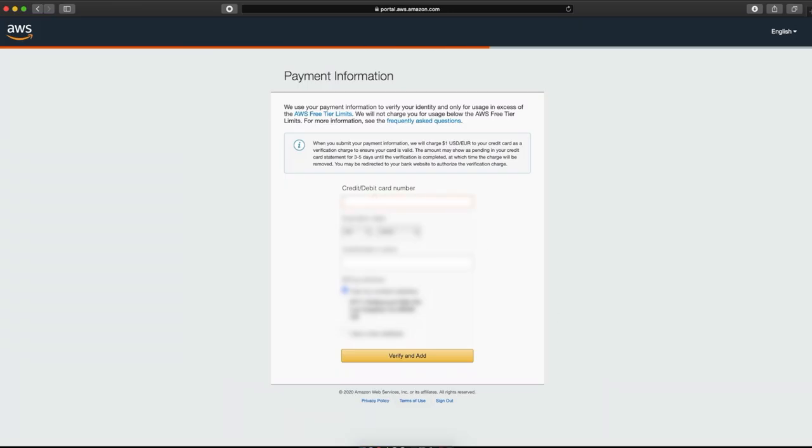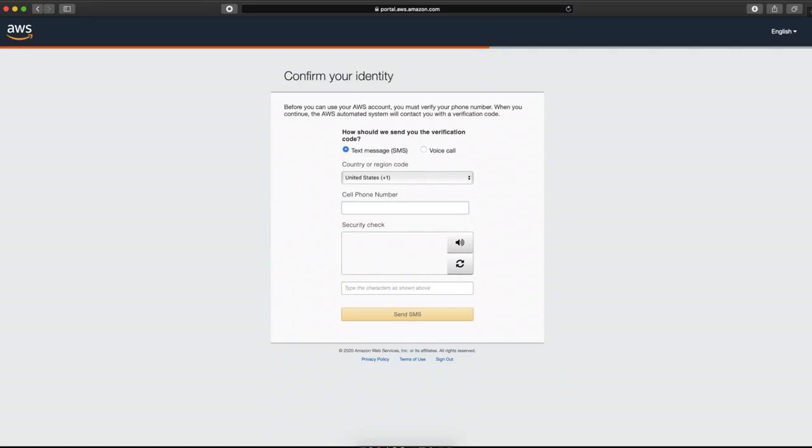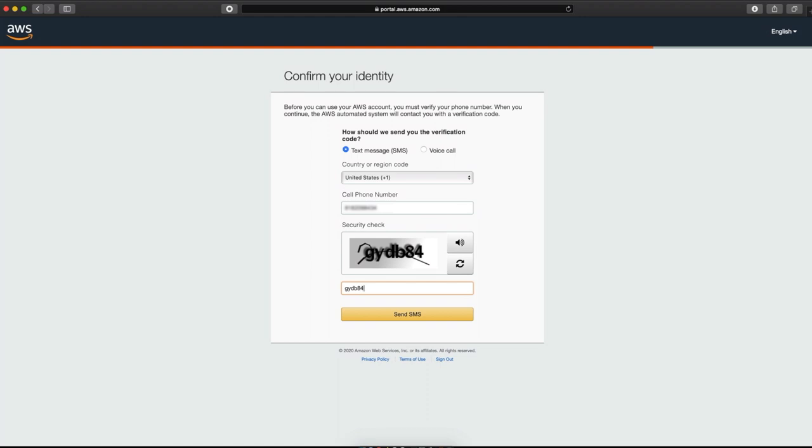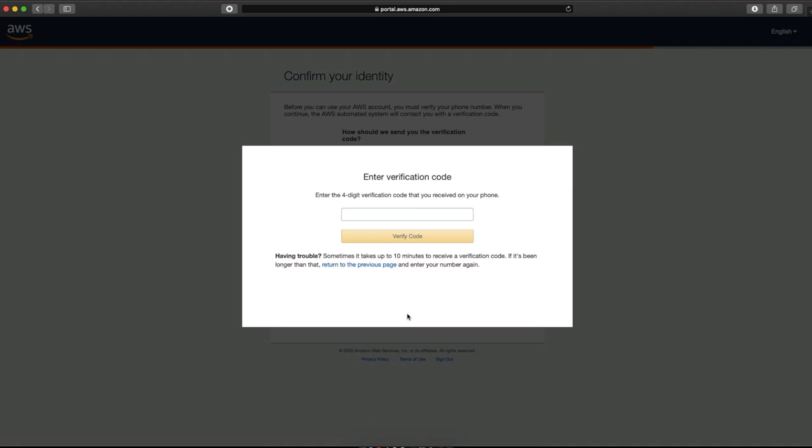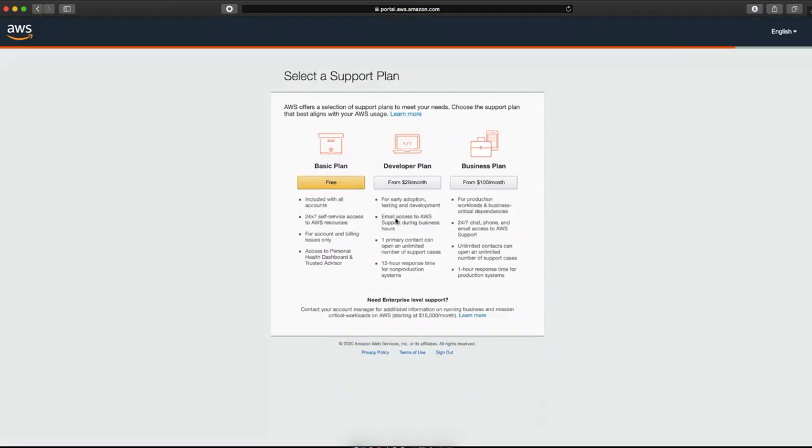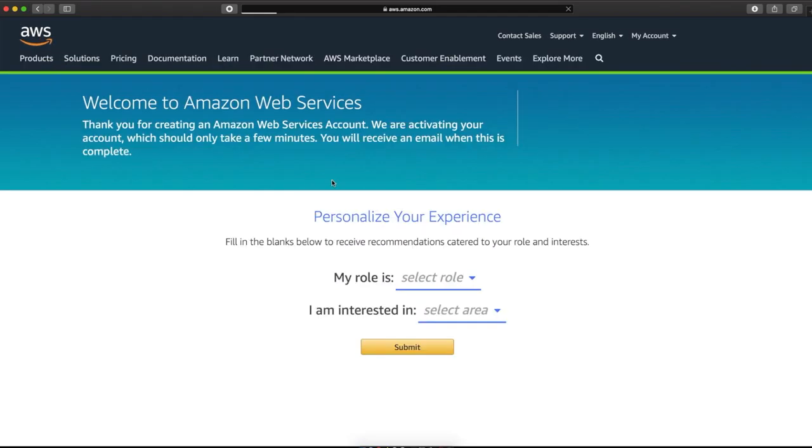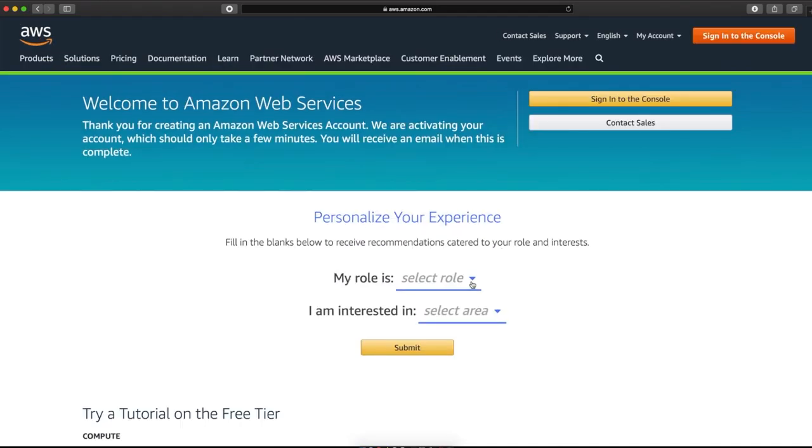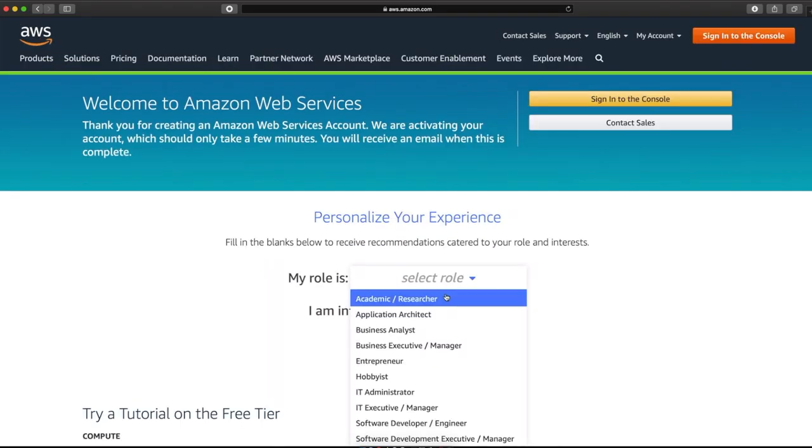And then you will enter your credit card information. And then we can verify and add that credit card that's going to be used for anything that you would need to be billed for. And then you'll need to enter your cell phone number, or you could do a voice call if you prefer, and enter the verification code that is sent to your text messages. And now we've verified our identity. So now we can continue. We're just going to do a basic plan.